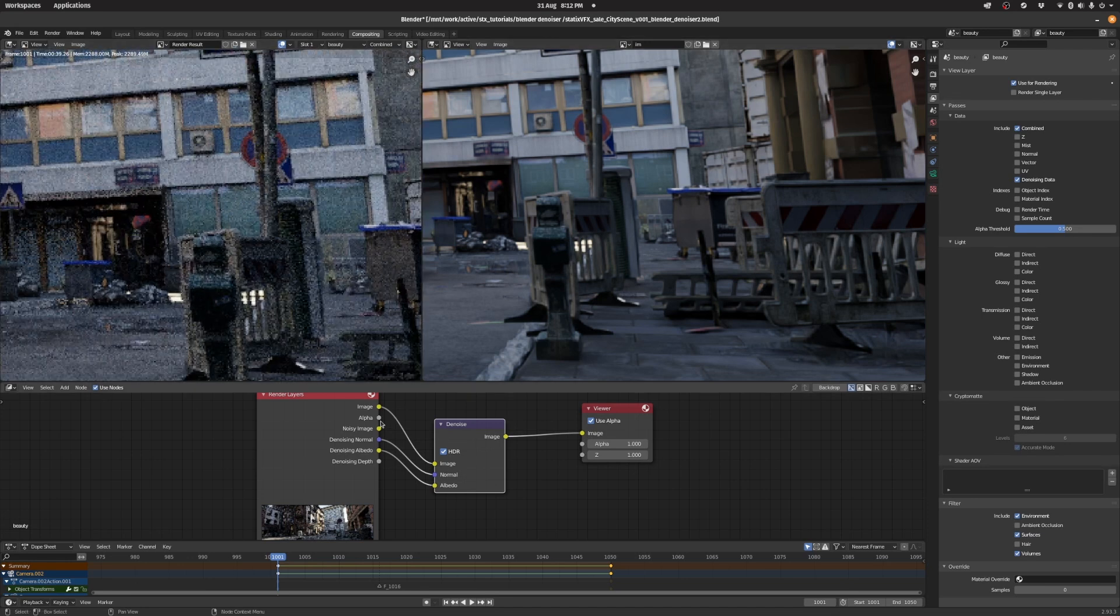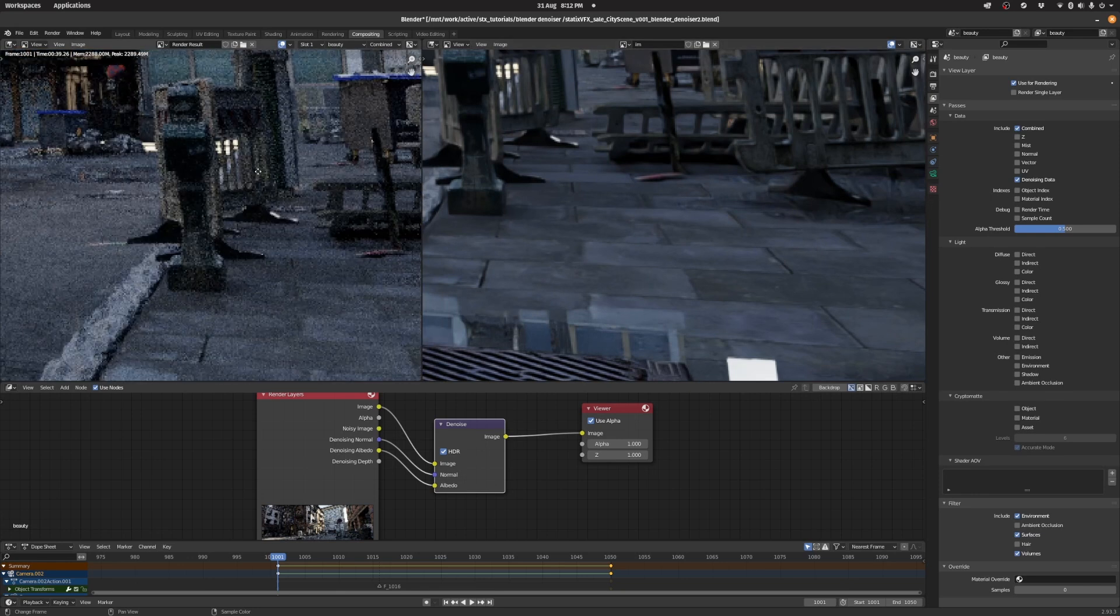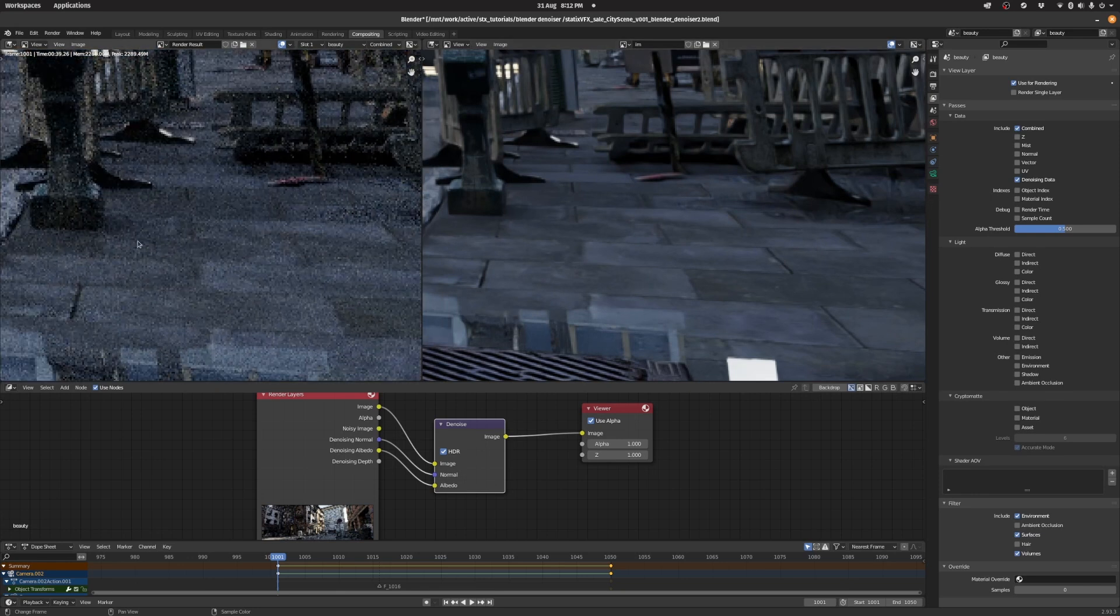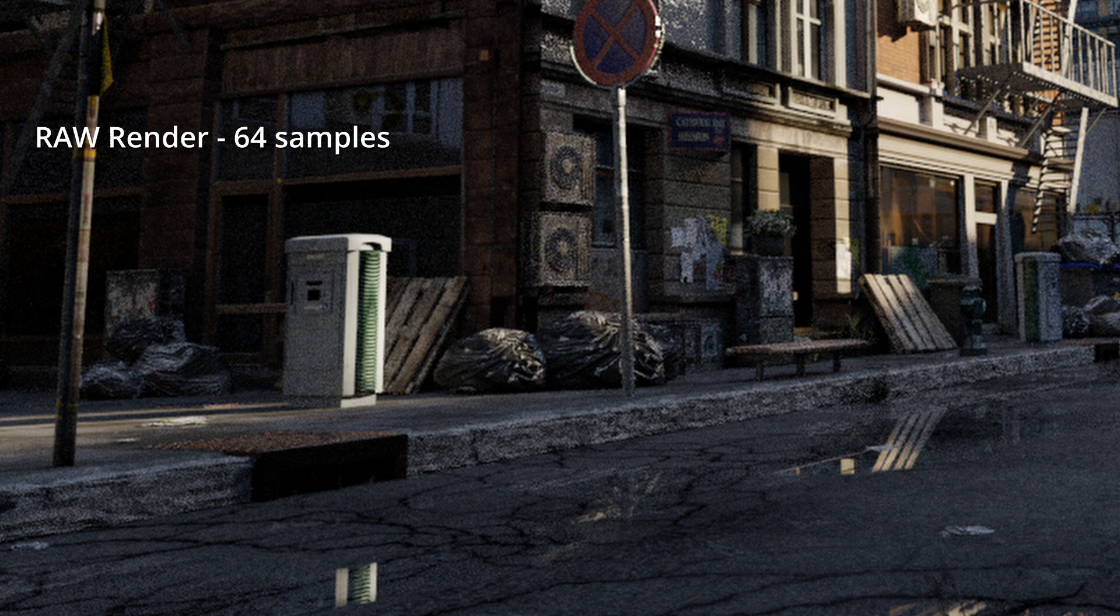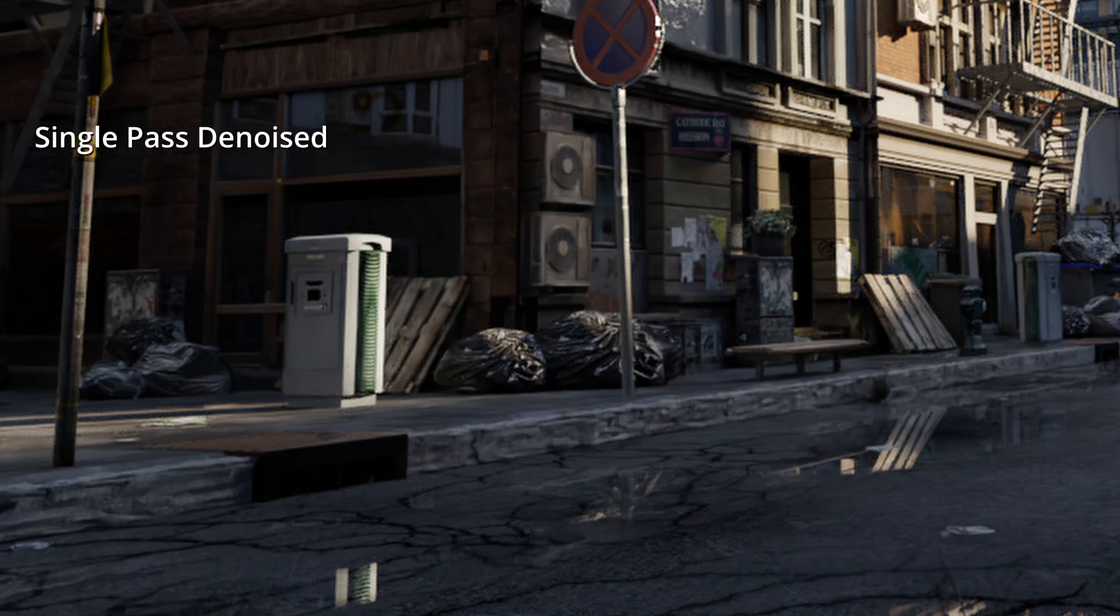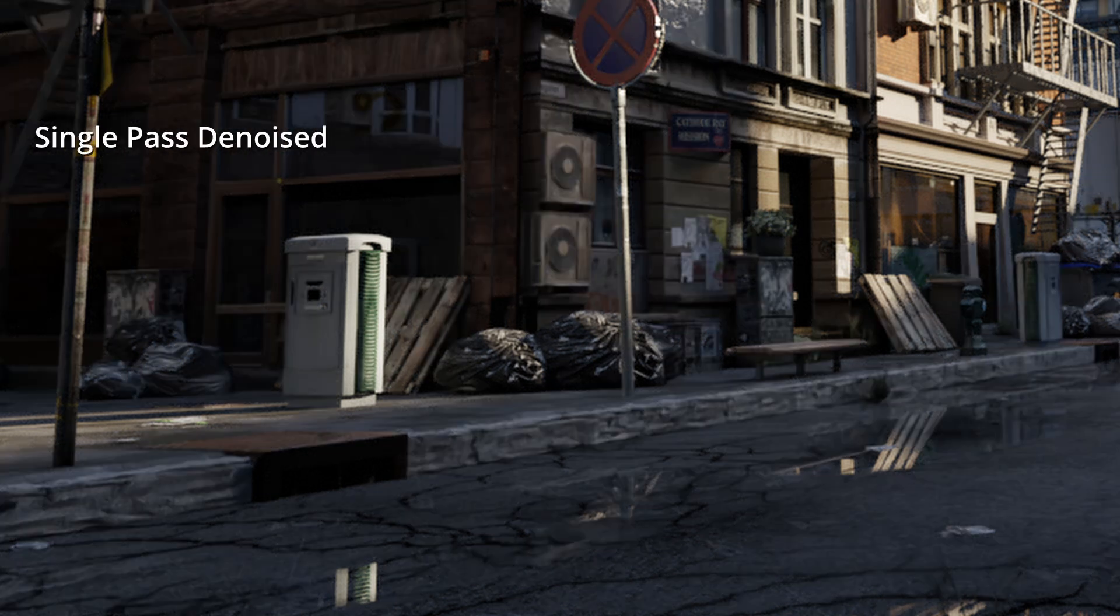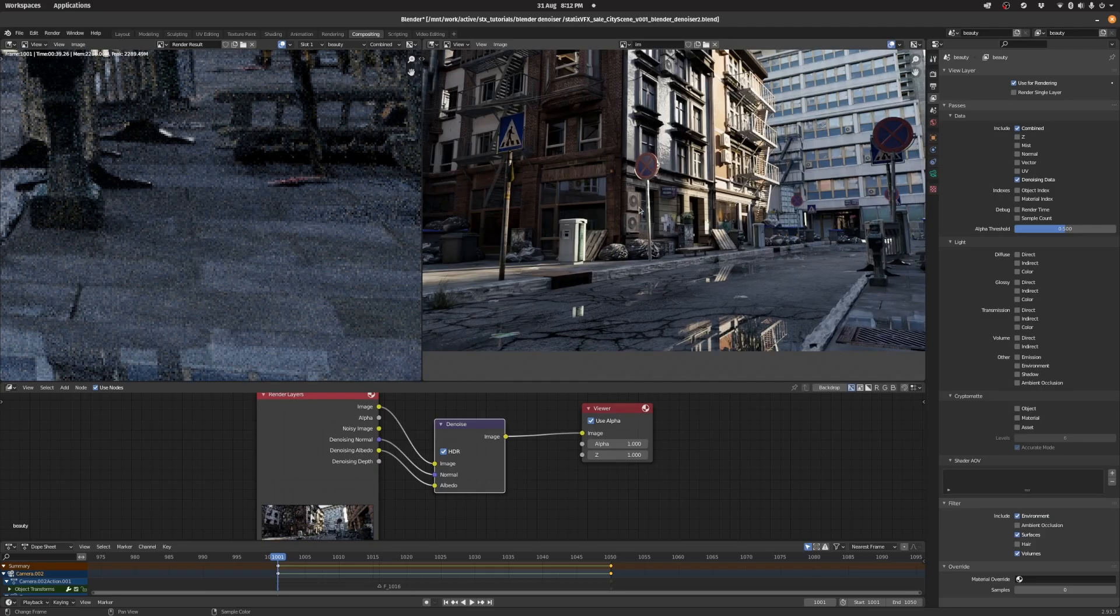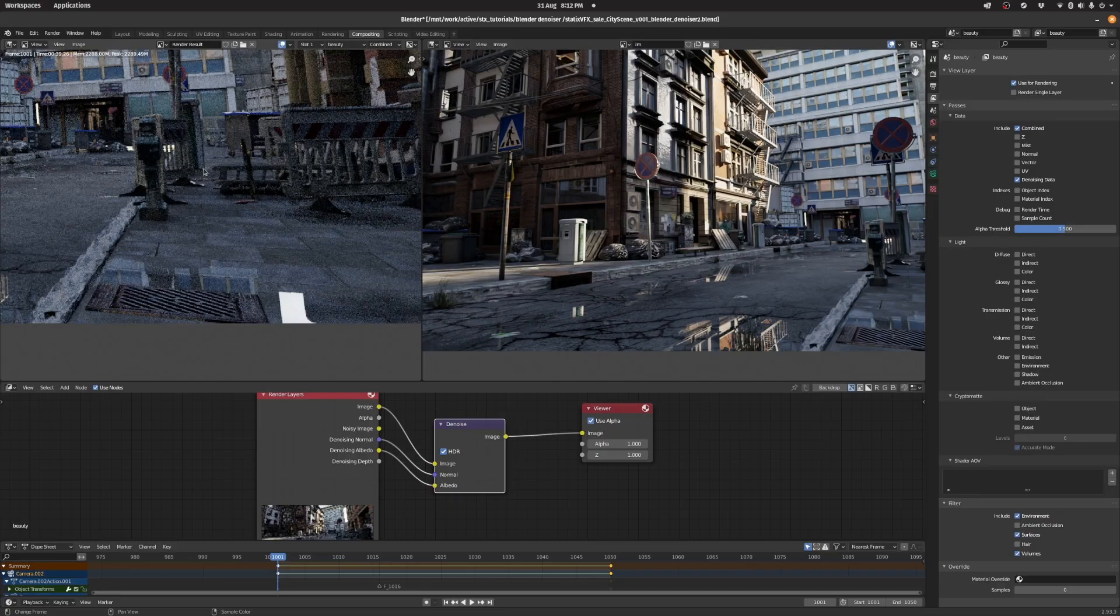One thing that this method isn't particularly good at is retaining textual detail. So you'll see that even though it's getting rid of a lot of the noise, it's still quite soft and blobby and blurry. And that's something we're going to be taking a look at in the multi-pass setup coming up next. But first let's have a look at these two in comparison and playing the sequence back.